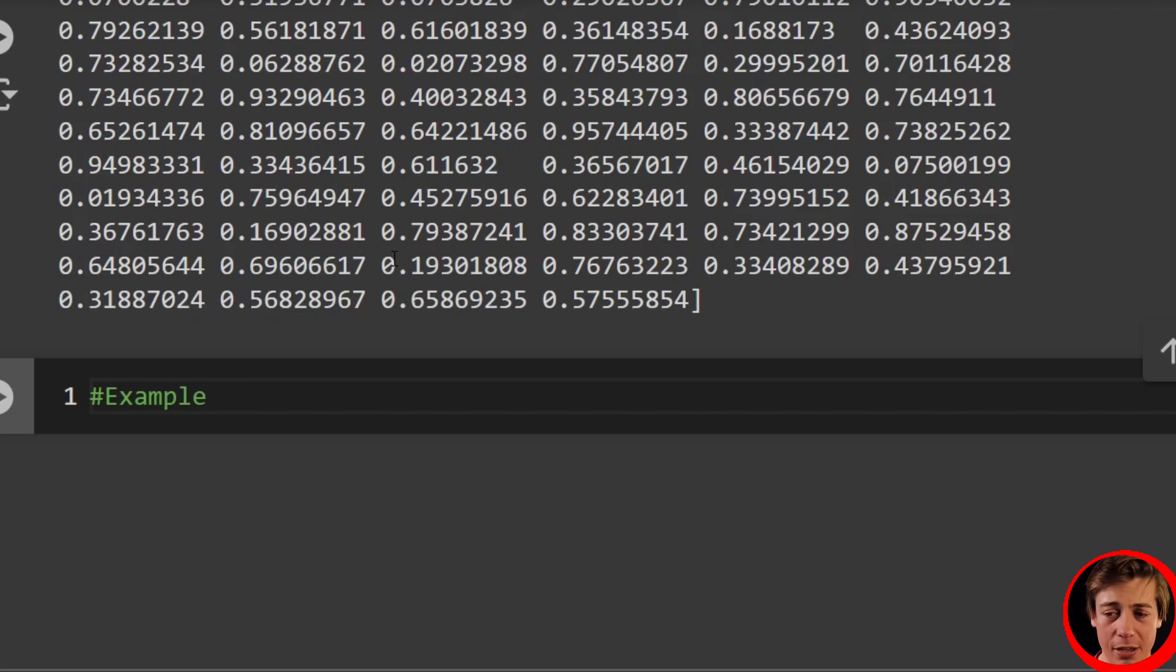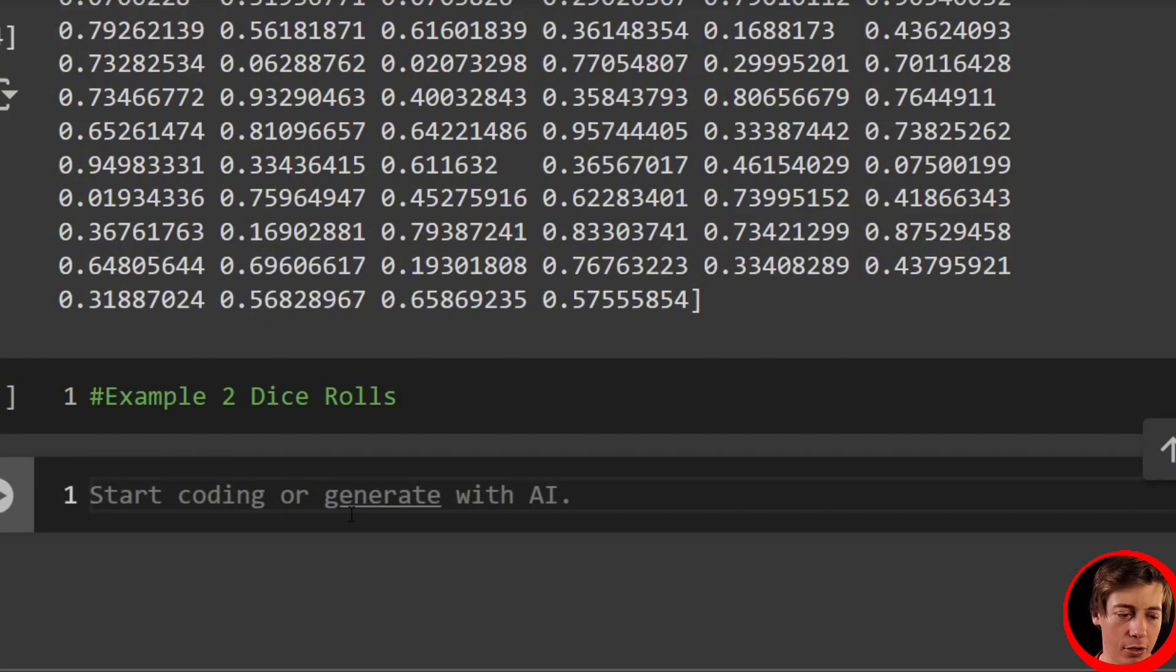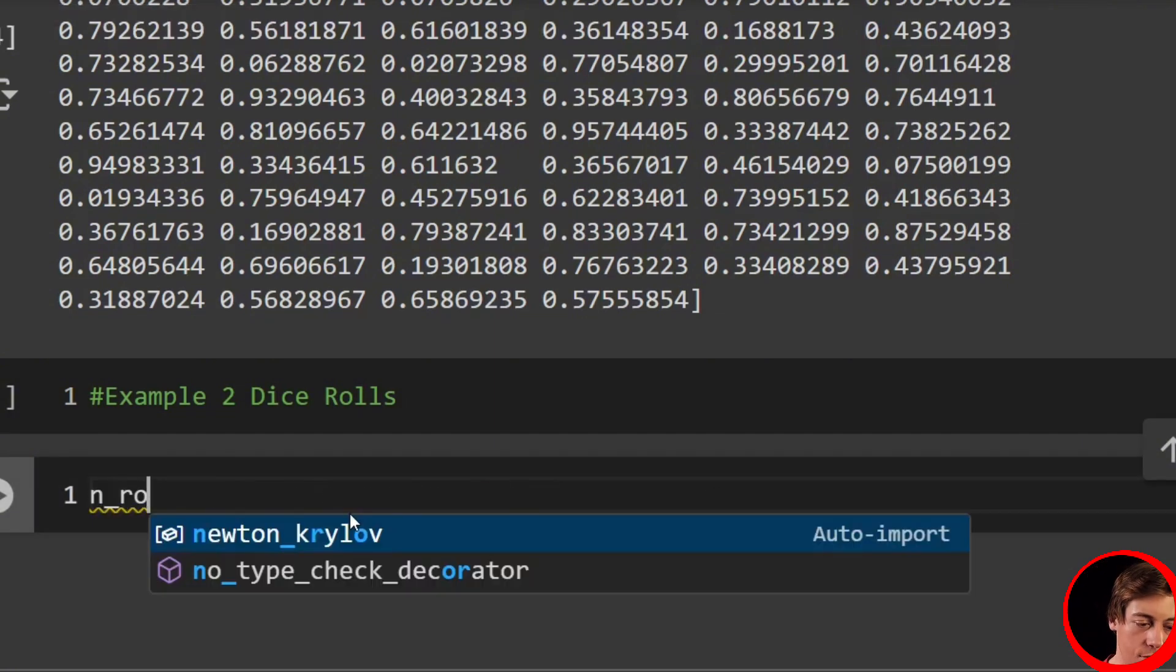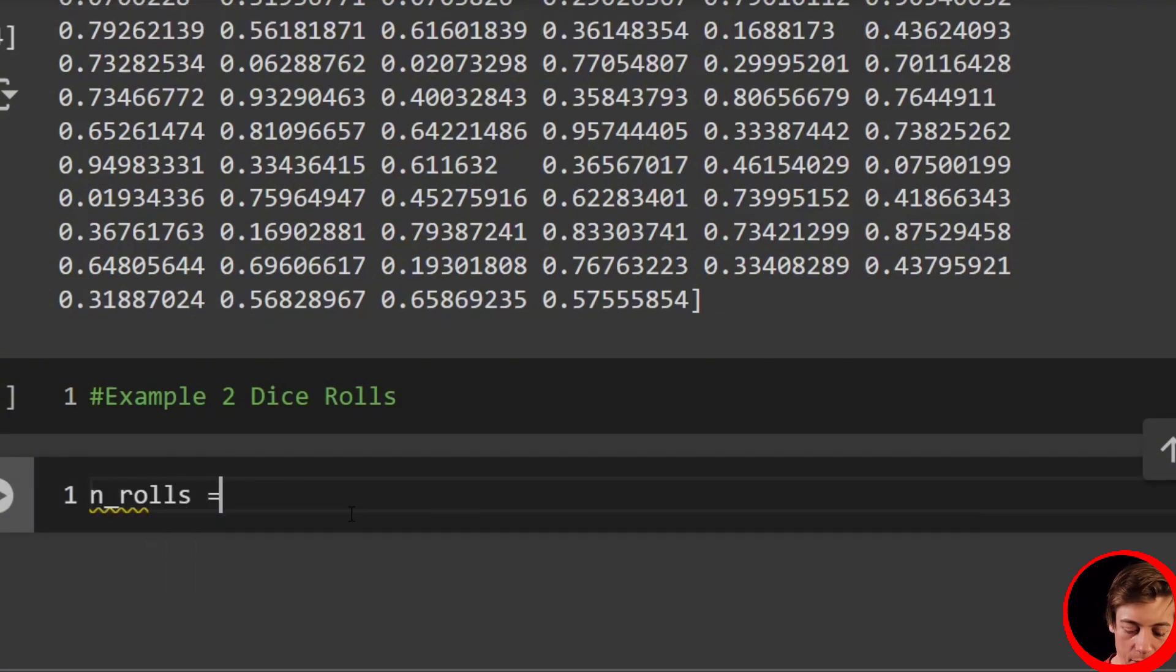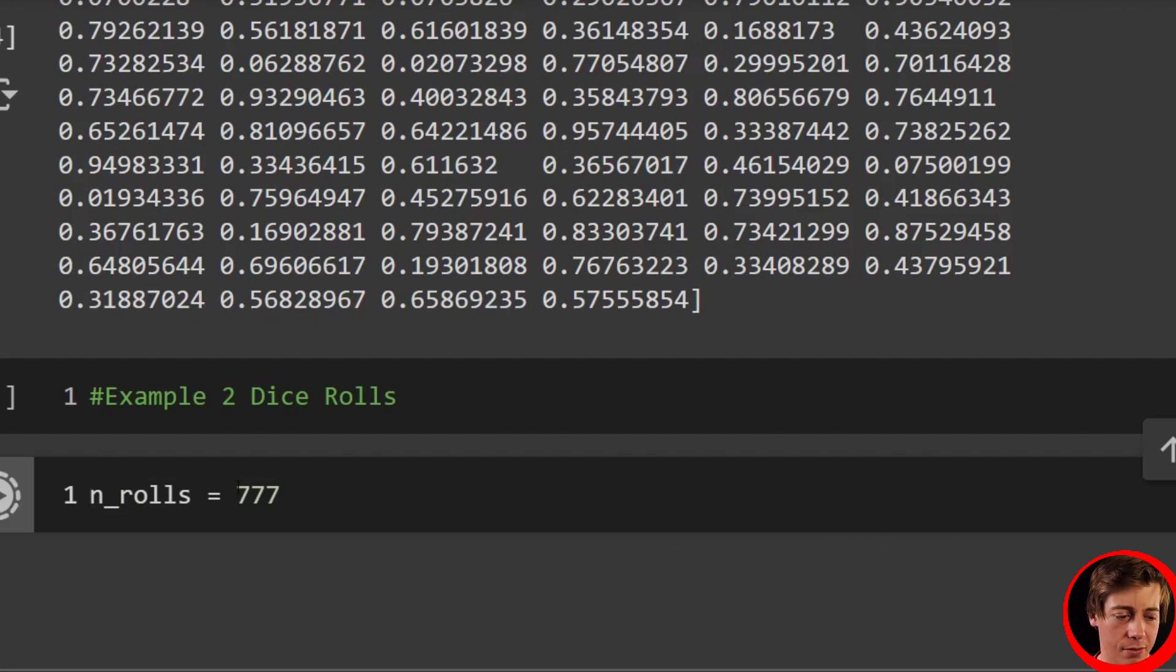I just want to show you really quick how continuous would be generated. But we're going to use dice rolls. So dice rolls, and let's get started with that. We're going to set up our number of rolls. So we'll say n_rolls equals lucky 777.